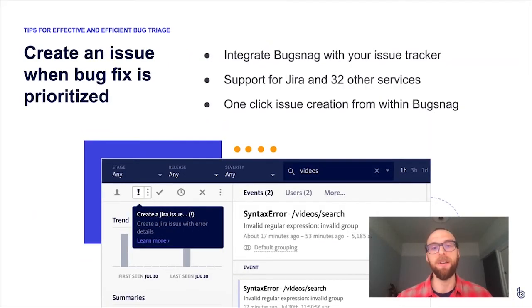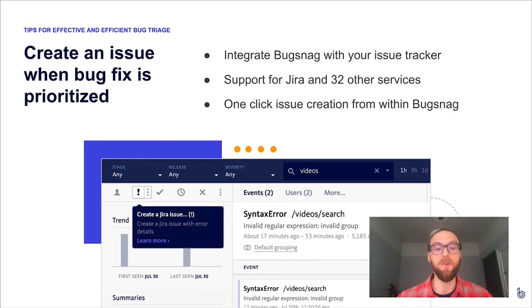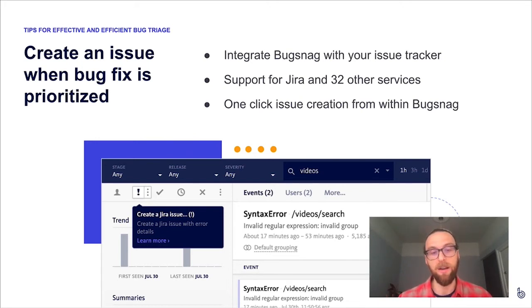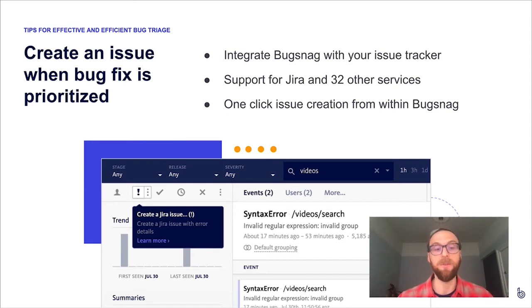A really nice feature in BugSnag is our first-class integrations with many issue tracking services. Whether you use Jira or one of 32 other services we have integrations for, it couldn't be easier to create an issue in your issue tracker from inside BugSnag. As shown in the screenshot from an error details page, you just click the 'create issue' button and it will automatically create a corresponding issue in your issue tracker with all the contextual information from the bug. There's also a two-way data sync between the issue tracker and BugSnag.